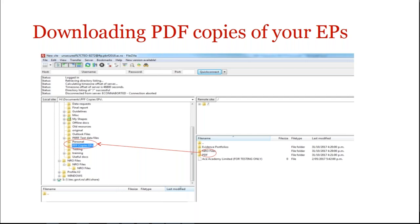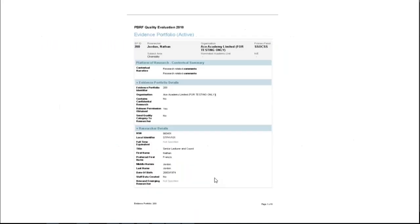So essentially, you would go in there, and it's the same principle, but you're just dragging the other way this time. And here's an example of one that we put in. So that's just the first page. As you can see, it's a nine-page document, so I won't show you all of it, but it's a PDF copy of the EP.